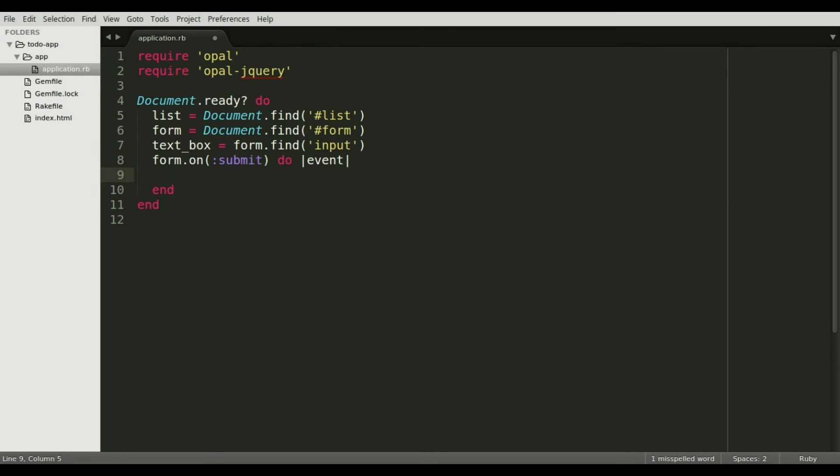Opal jQuery events have a method called prevent, which is the same thing as jQuery's native event.preventDefault. After that, we add an item to the to-do list by creating a new object from class element.